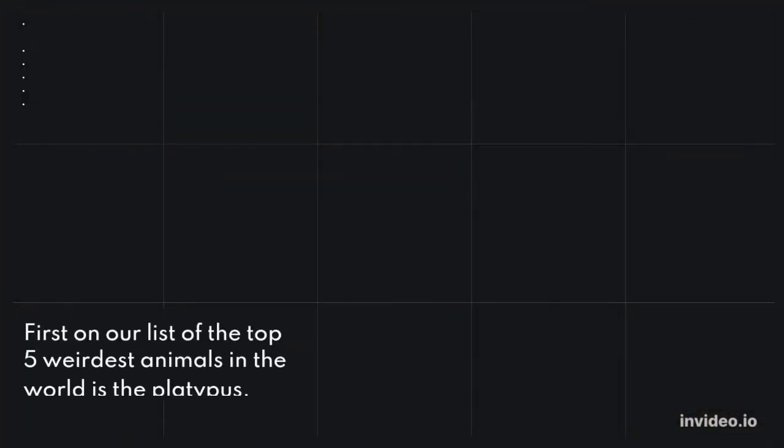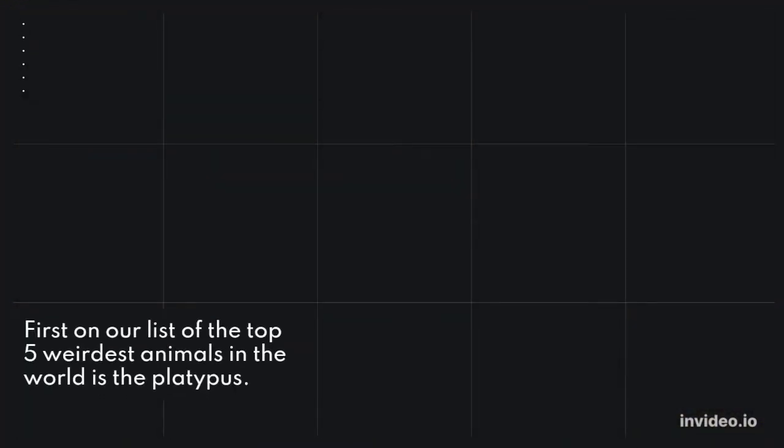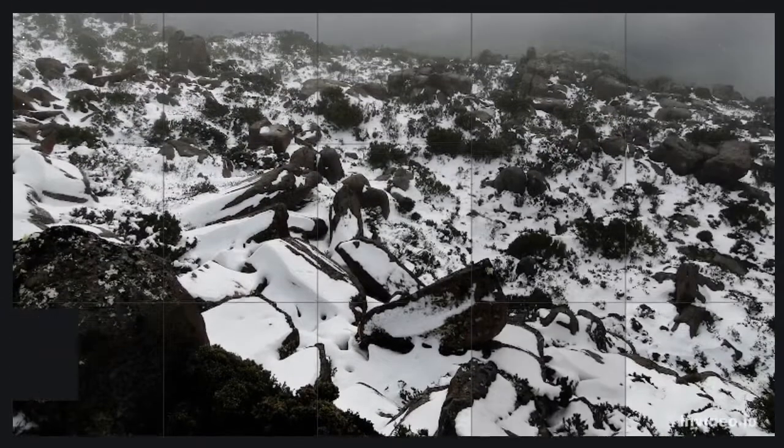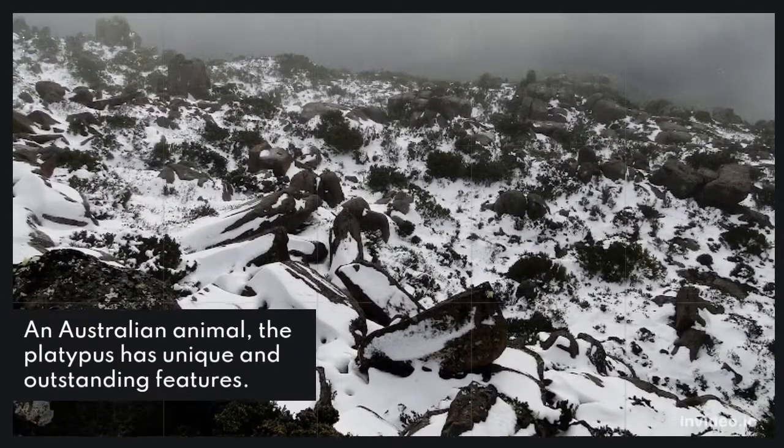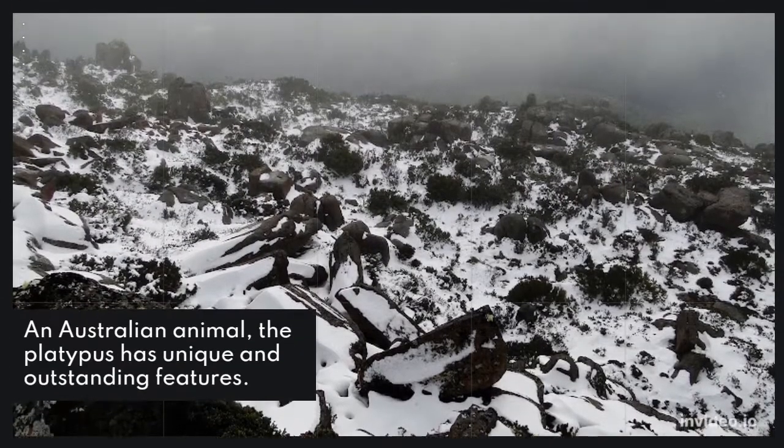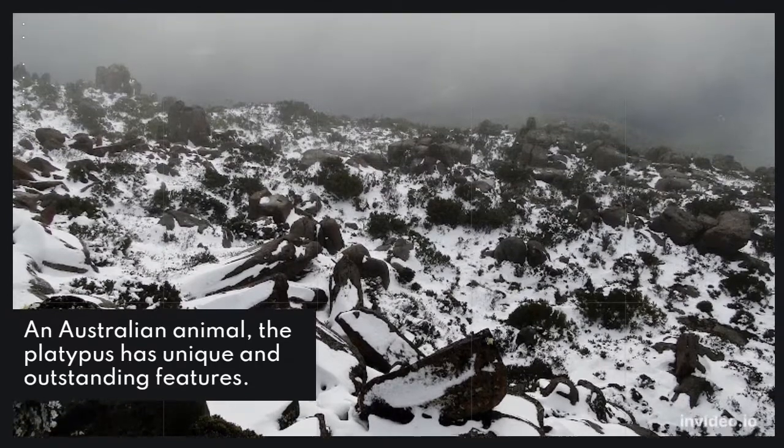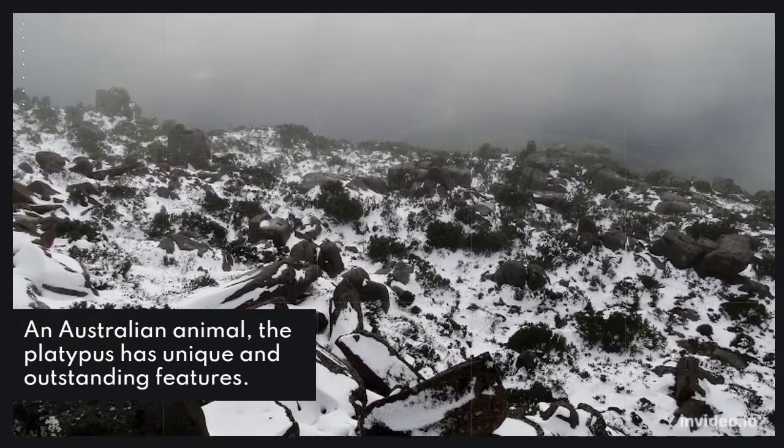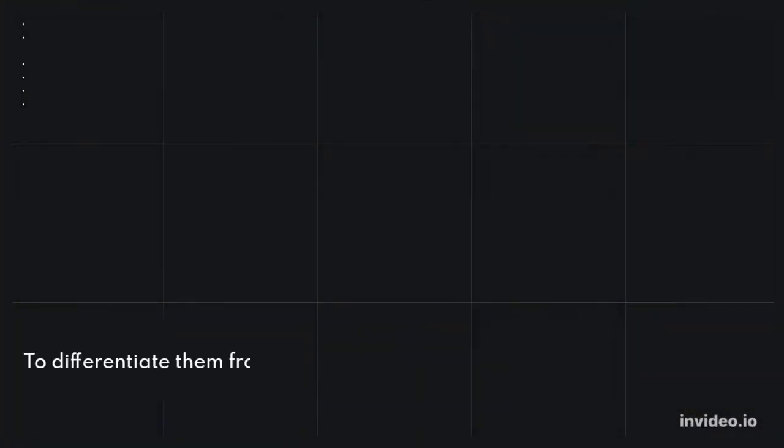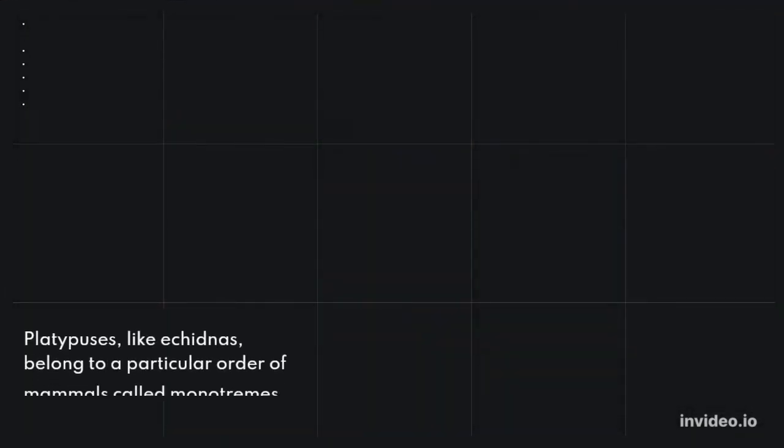1. Platypus. First on our list of the top 5 weirdest animals in the world is the platypus. An Australian animal, the platypus has unique and outstanding features. To differentiate them from all other mammals is what makes them monotremes.